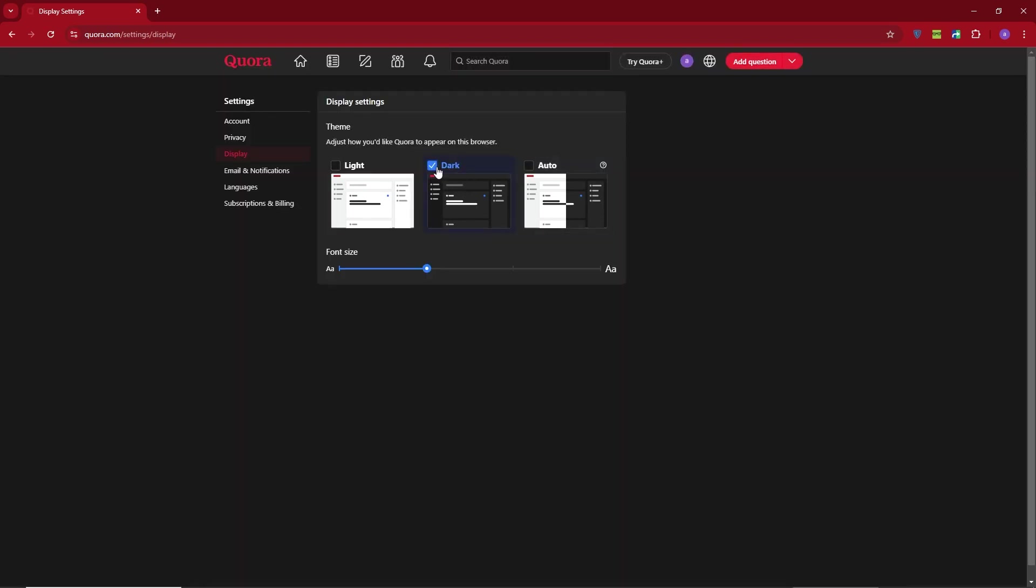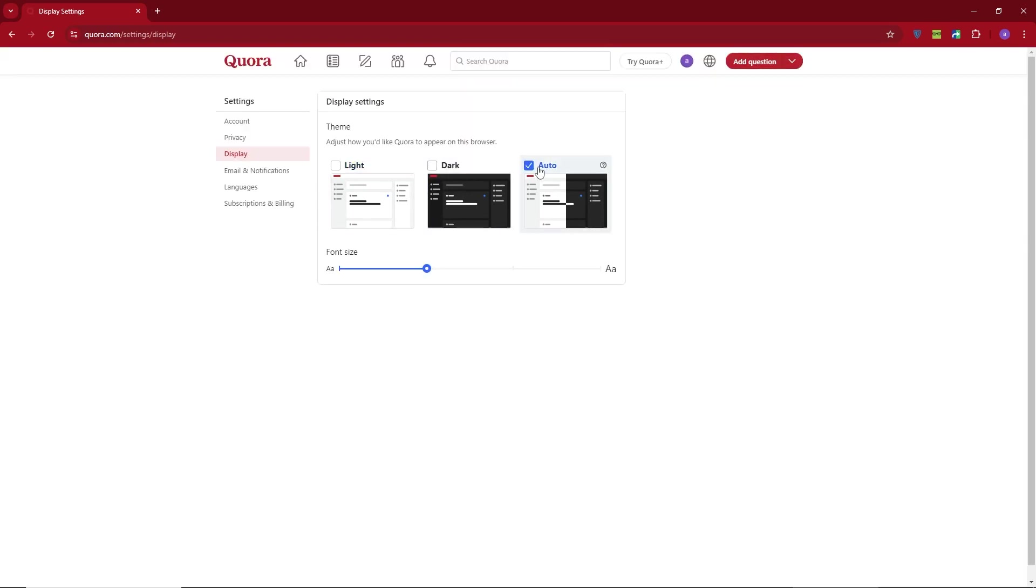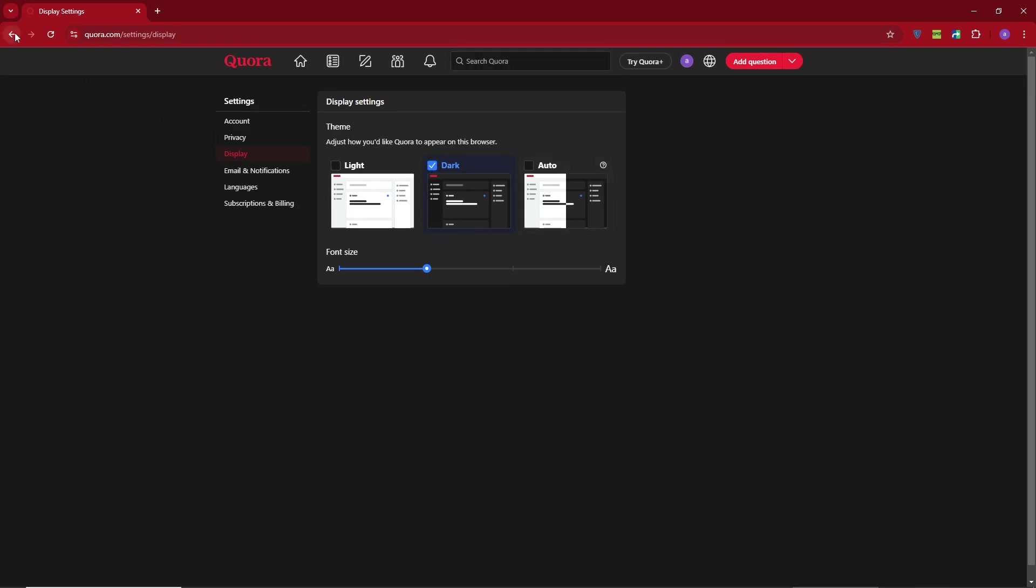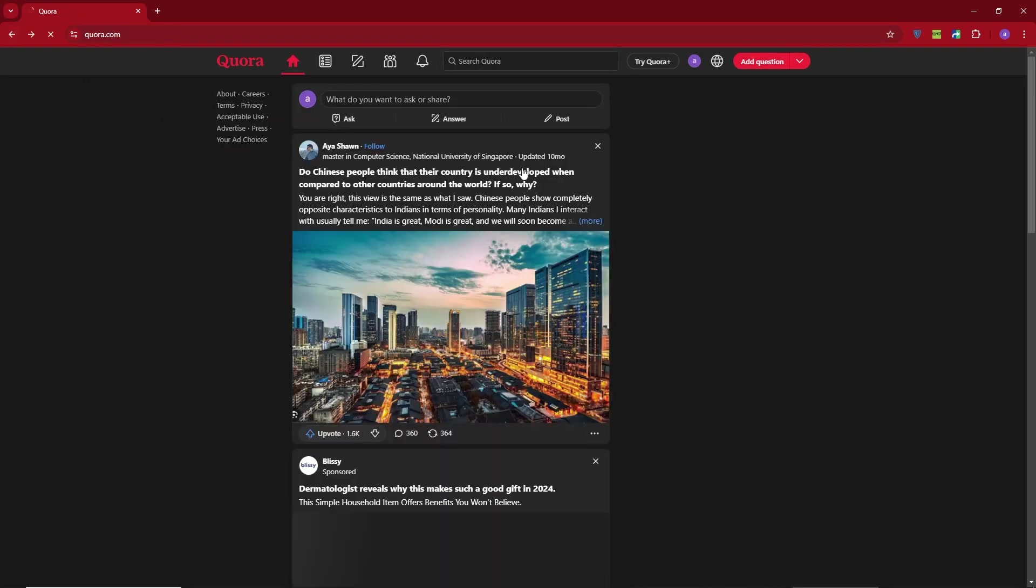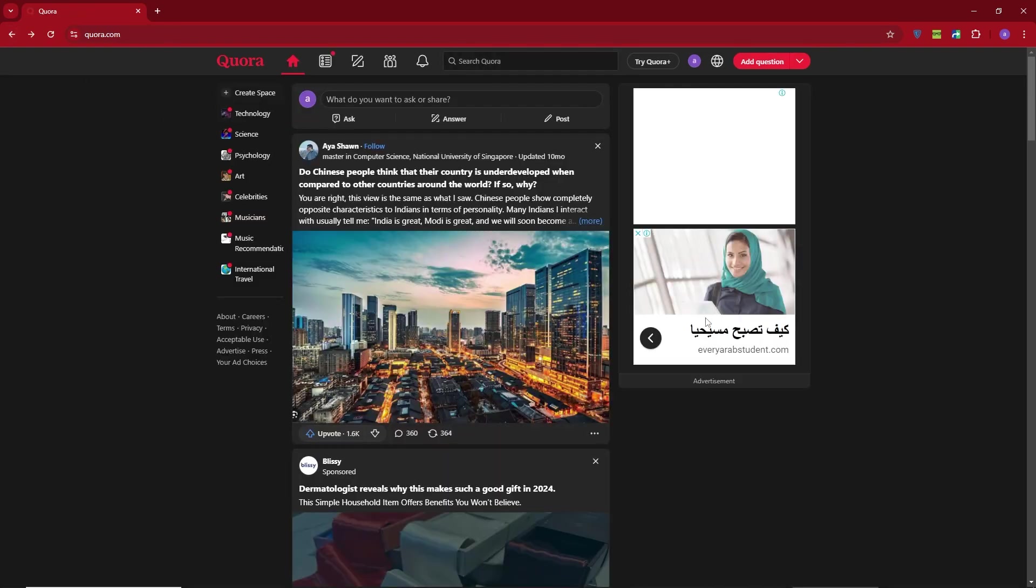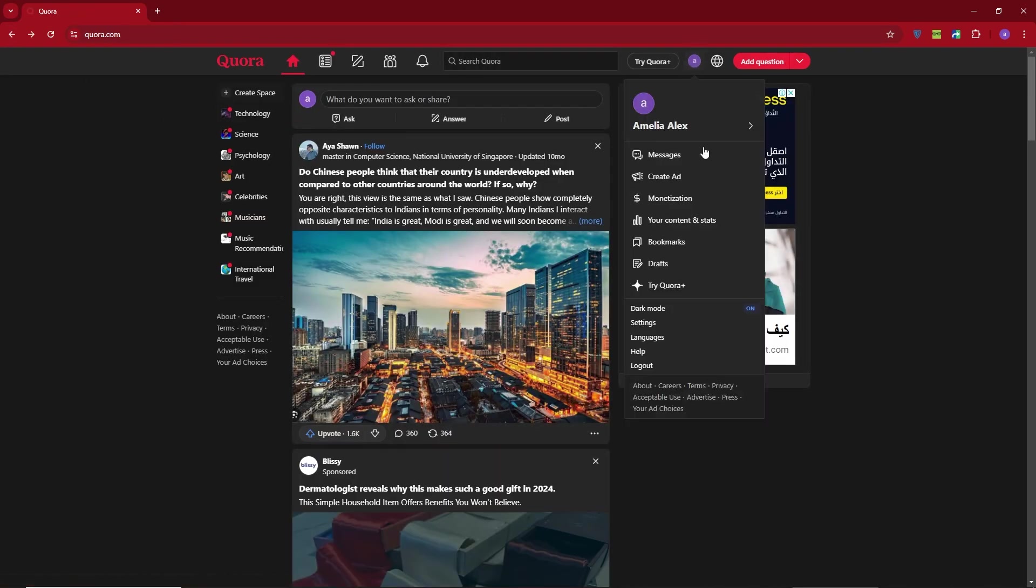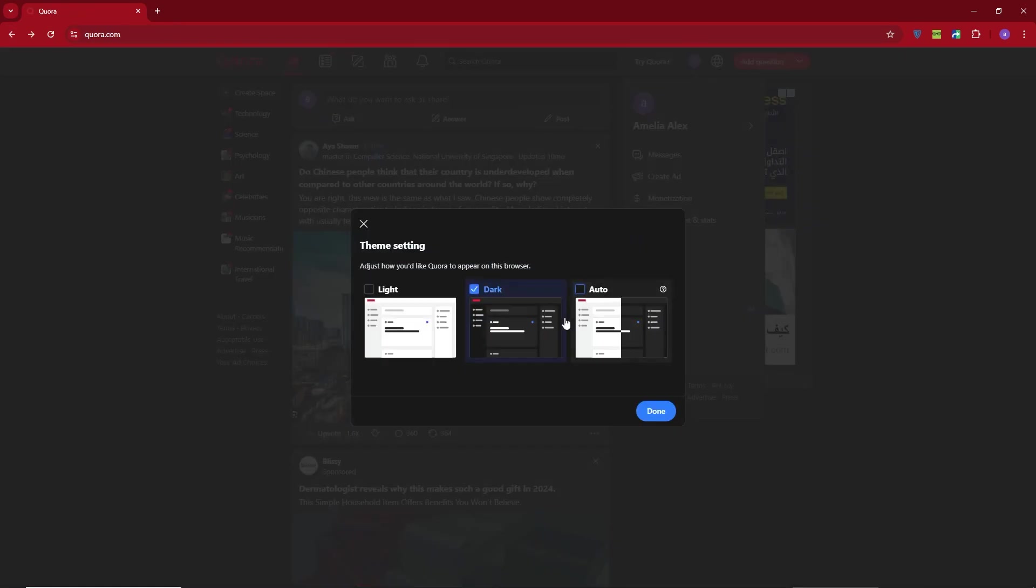But there's an even quicker way. You can enable dark mode directly by clicking on your profile icon again. Right at the top, you'll see a dark mode option. Click on it,